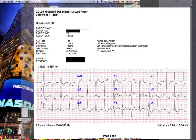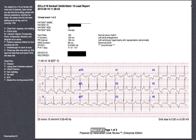Hello, let's take a look at this 12-lead from Paramedicine 101, the Facebook page. If you saw it, there's a case presented with it, so let's look at the case.